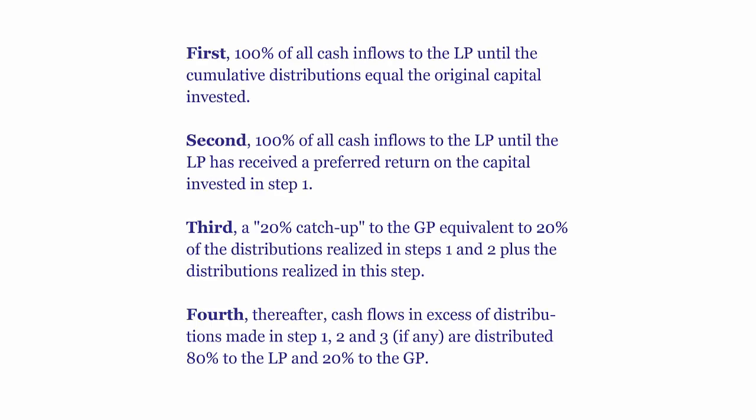But before we dive into the Excel template, I wanted to explore the language behind the distribution waterfall. I often think this might be the reason people find it confusing, but now that we've provided a lot of context, I think it will appear simple.